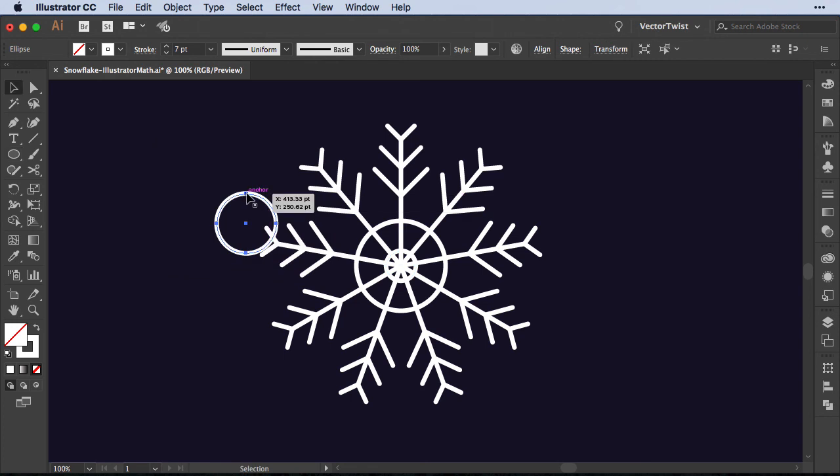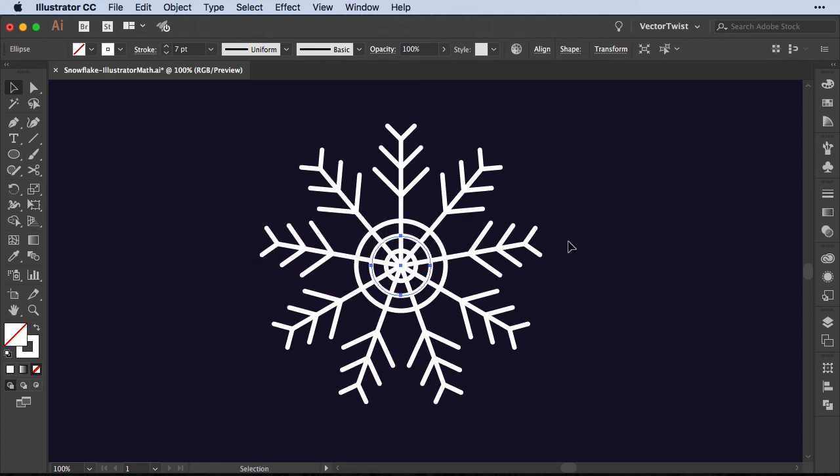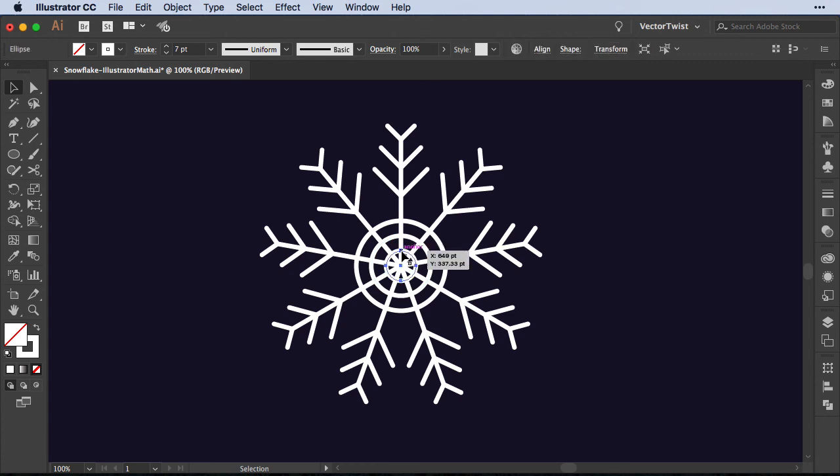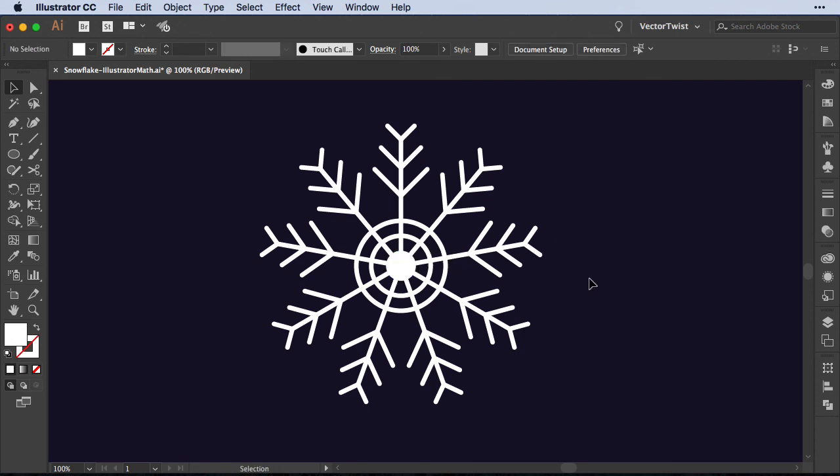Now I have a circle twice the size of the small circle in our middle and I'm going to add it to our snowflake. Now I can select the small circle and switch the stroke to the fill and then I can build up my elements of my snowflake.